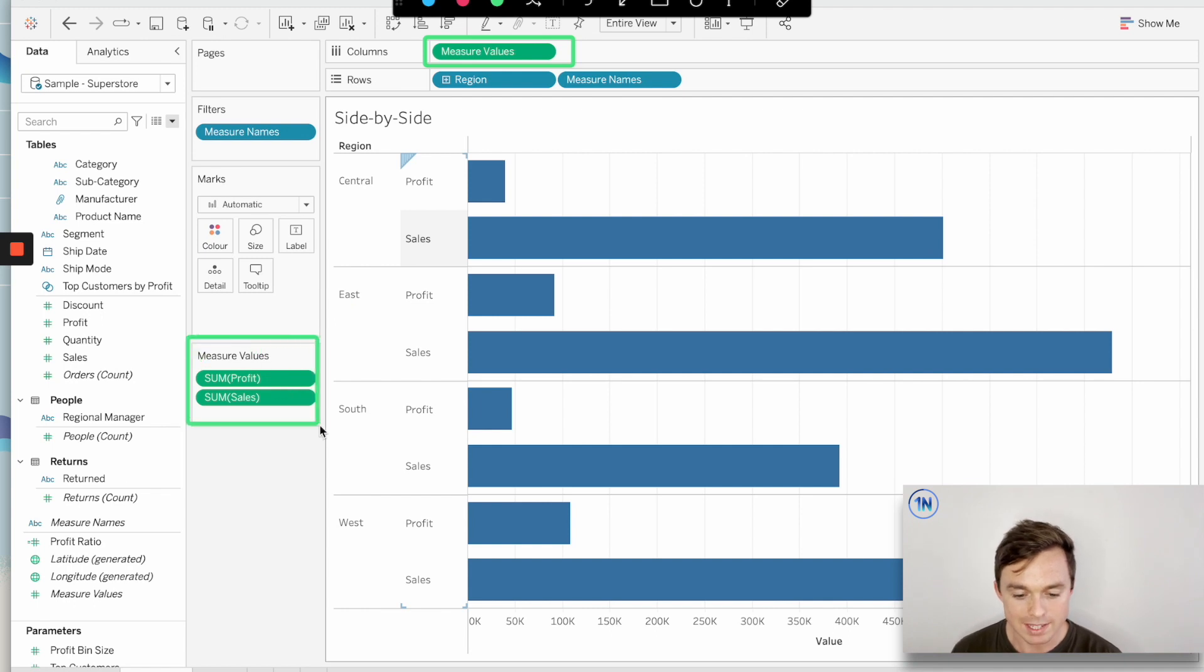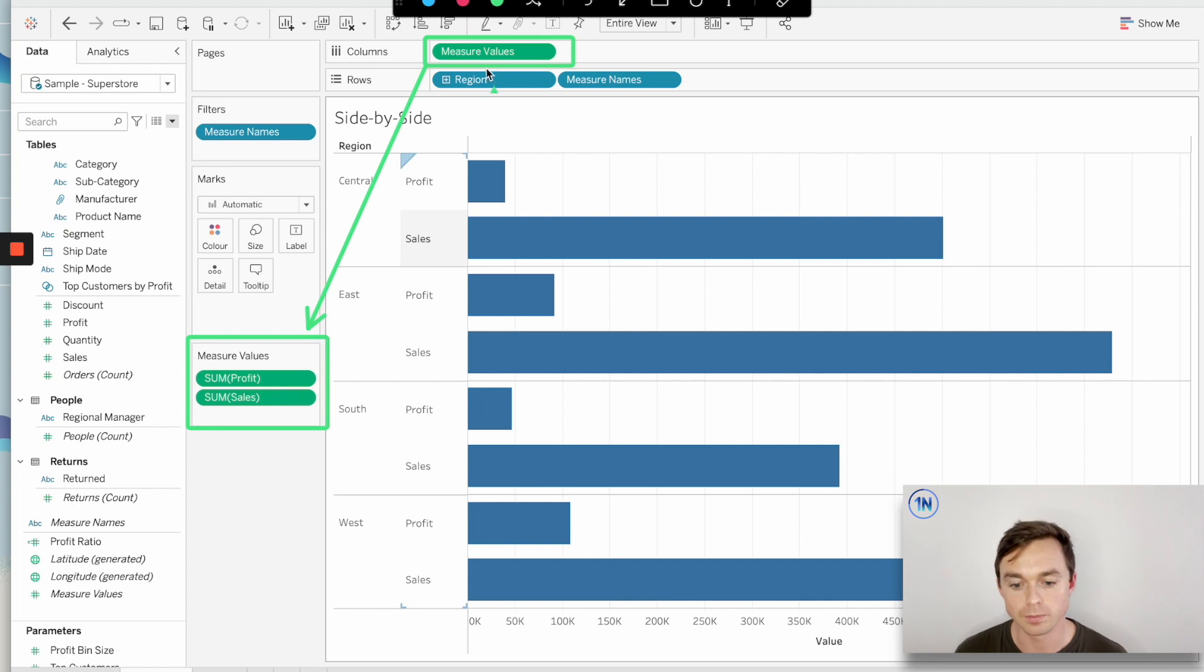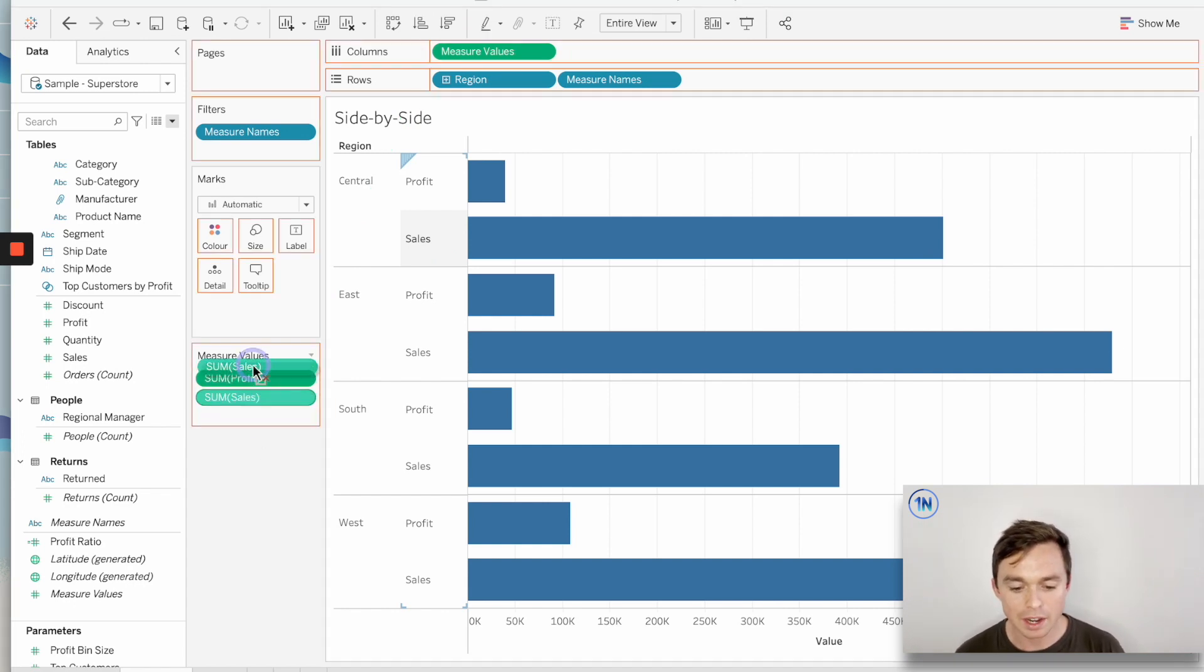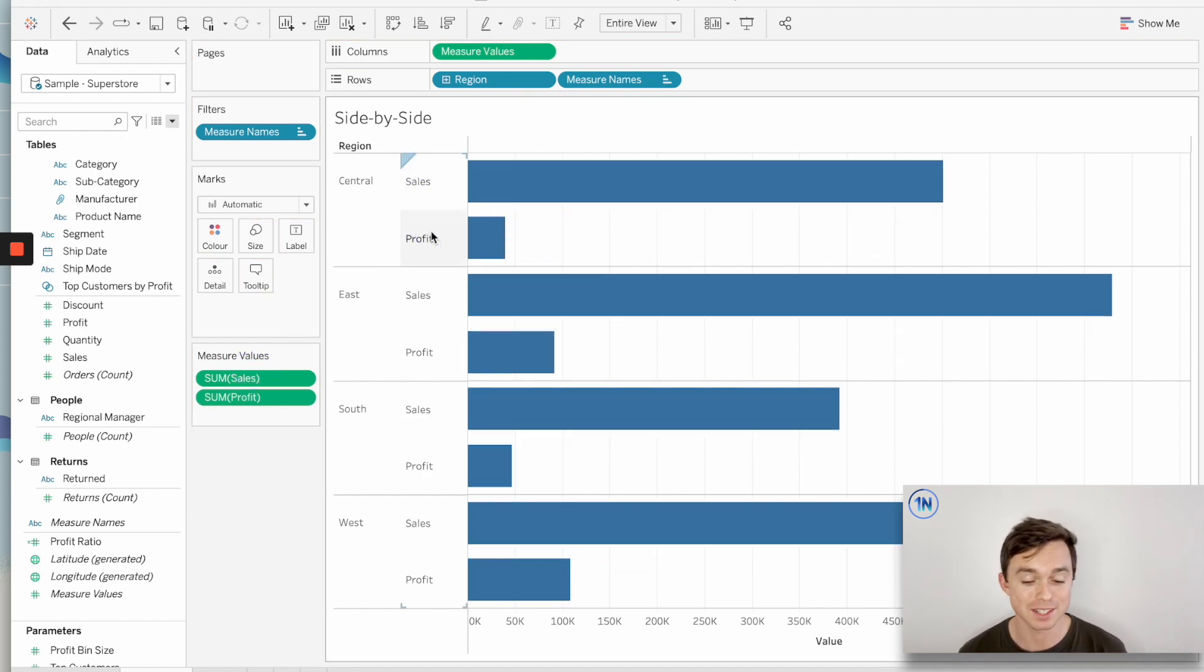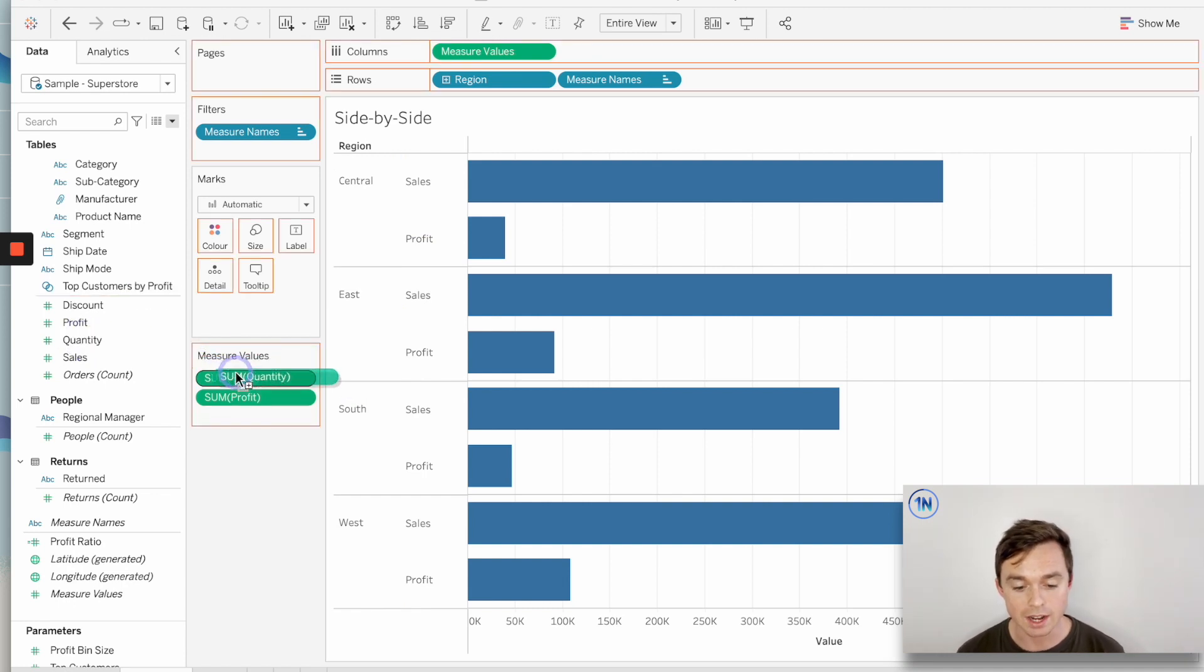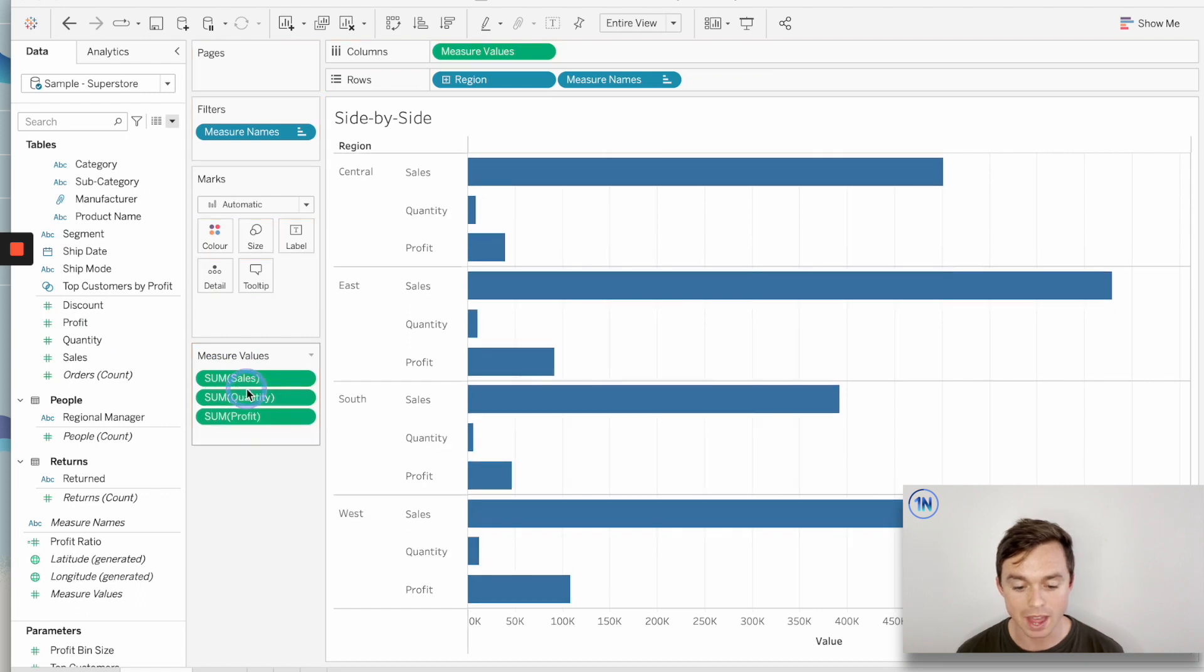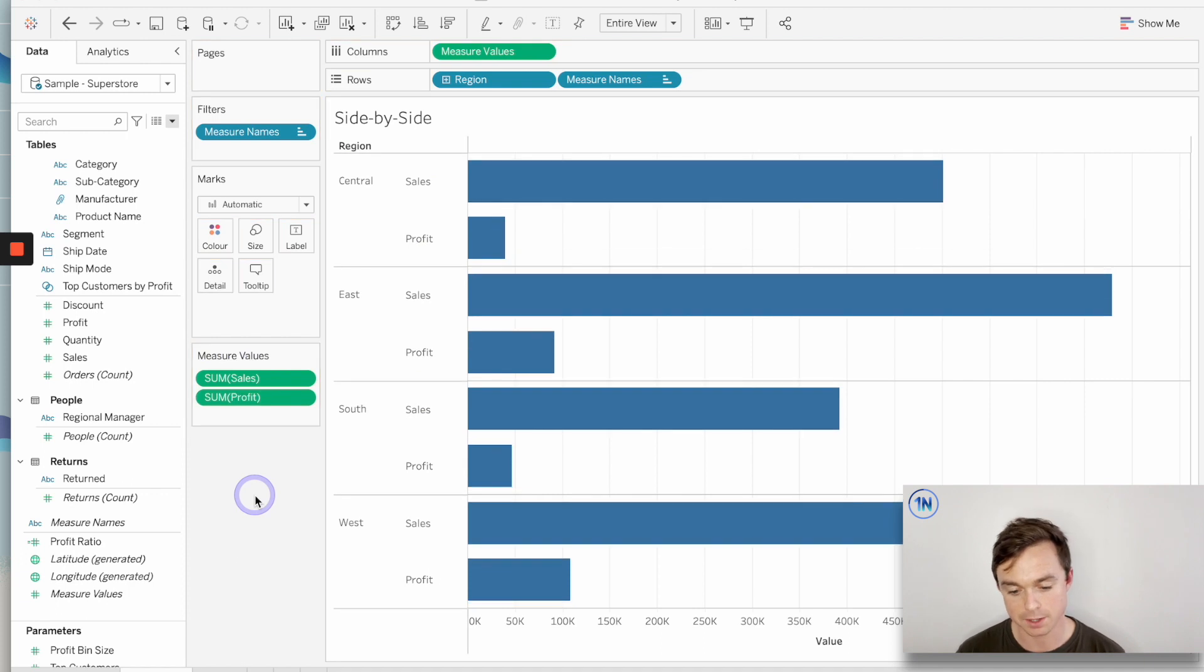They are down here in this measure values card. So what we see on our column shelf is measure values, and what we can change and interact with is this measure values card. By clicking and dragging these pills, I can change the order that they're displayed in my worksheet, which is awesome, and I can drag in other measures from my data pane and drop that in to my measure values card to add or take out measures.